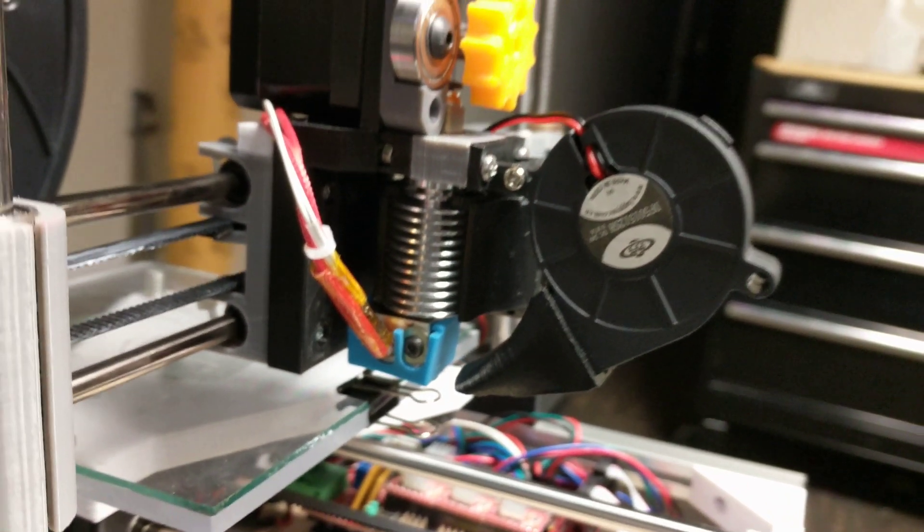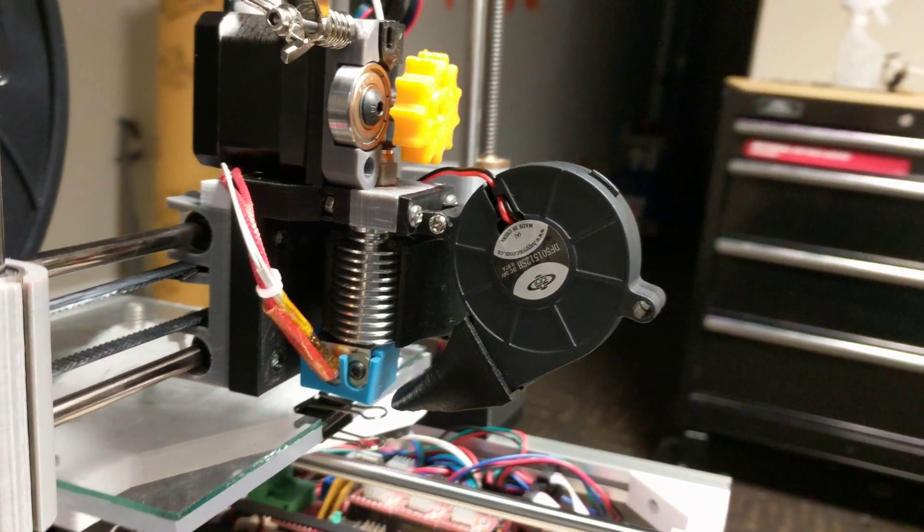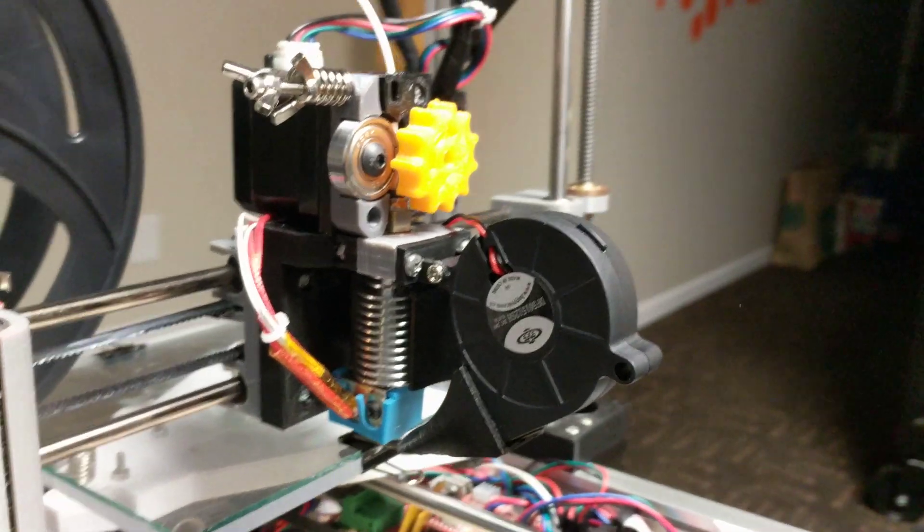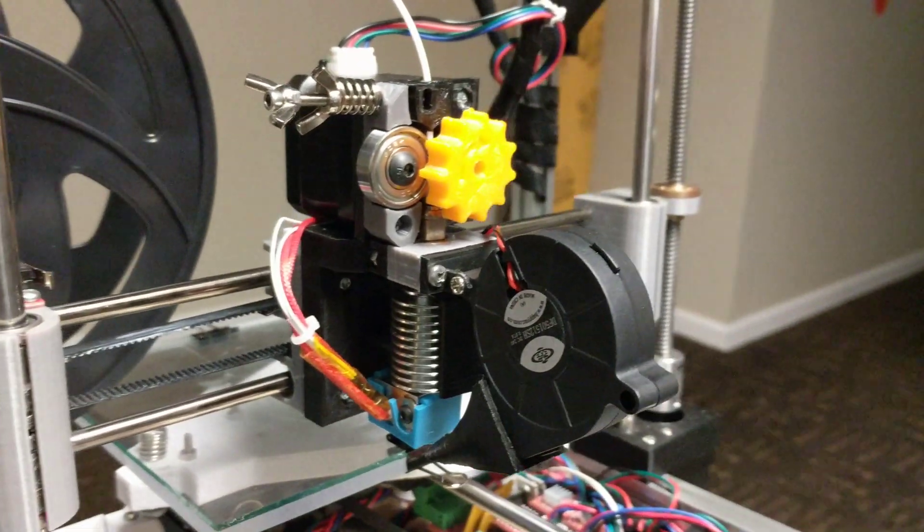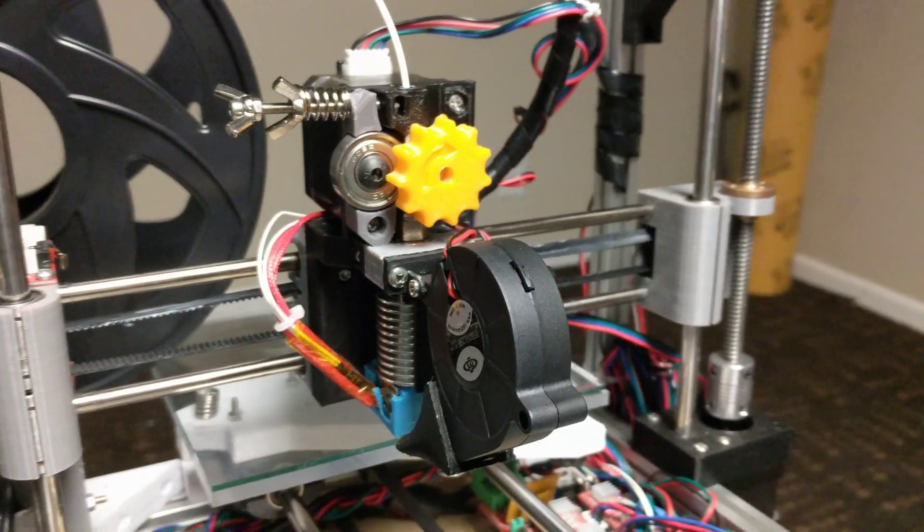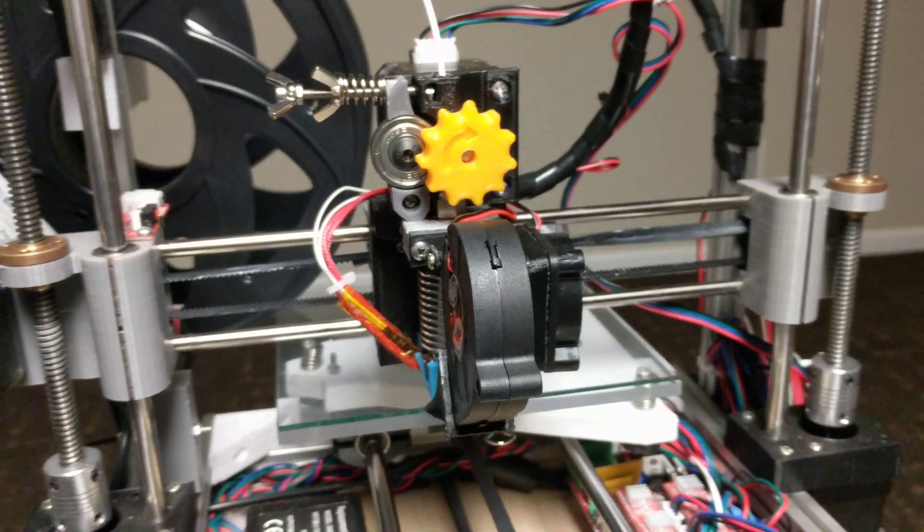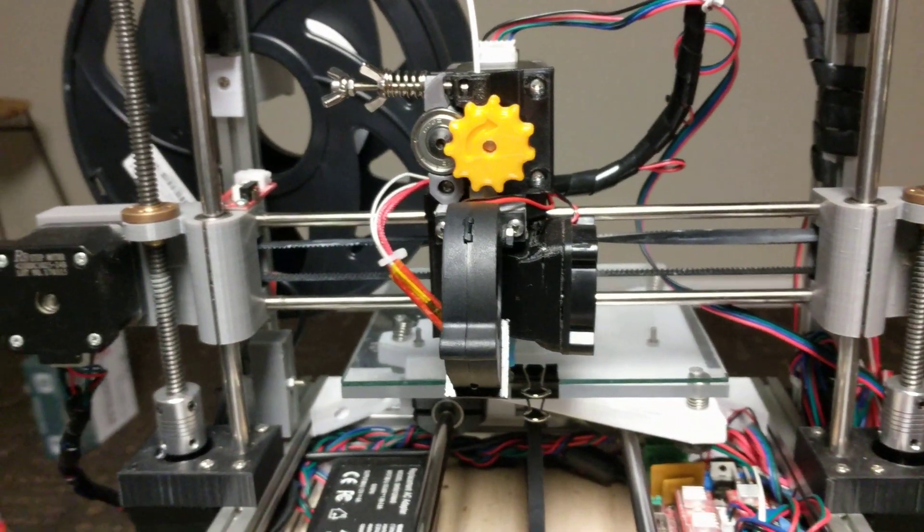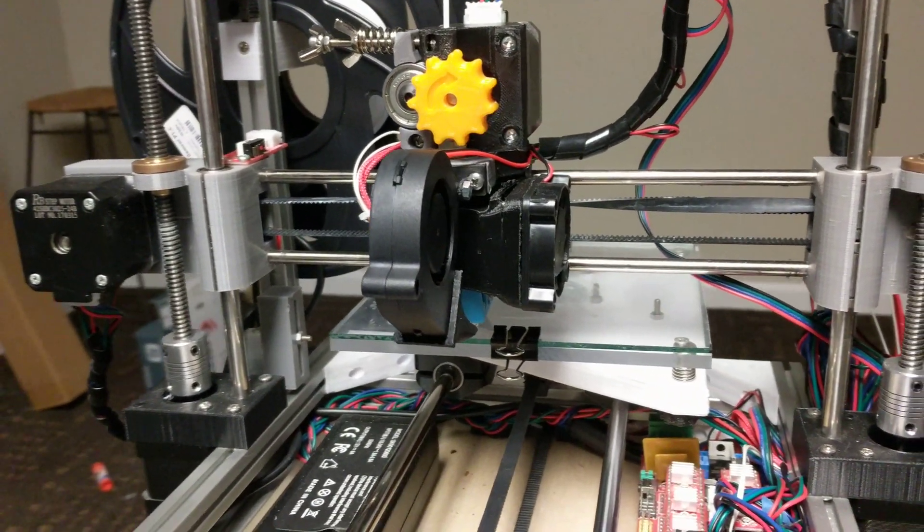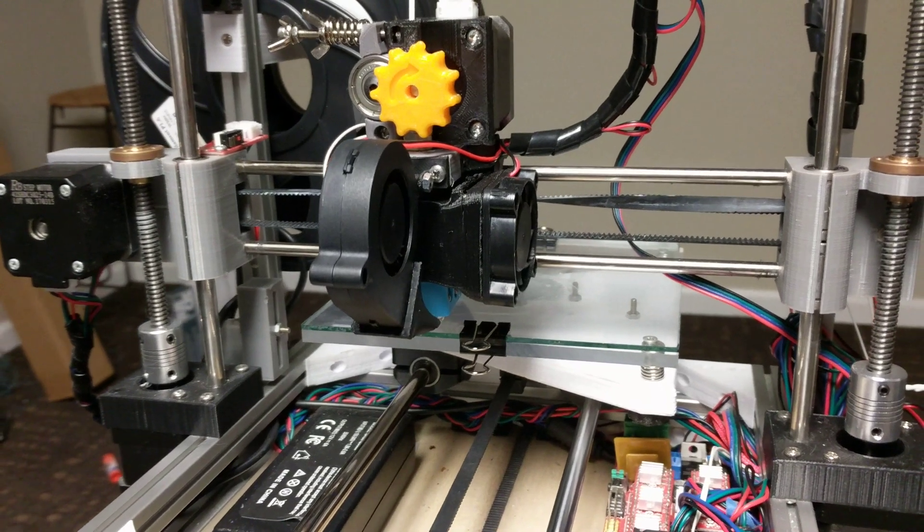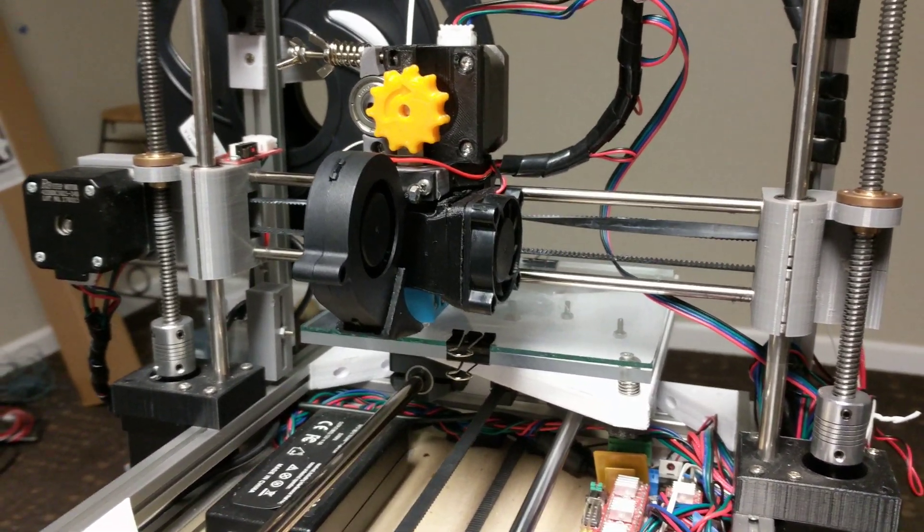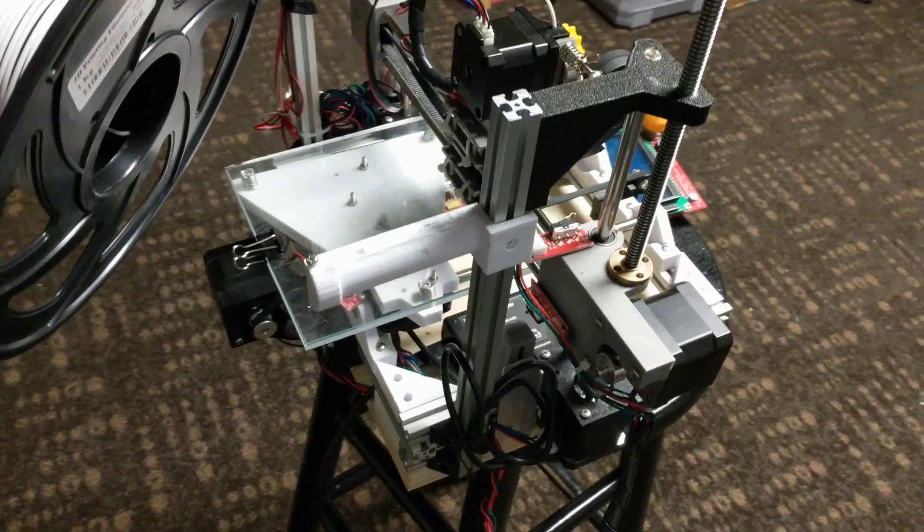This is the hotend. It's an E3D V6 clone with a 0.2 millimeter nozzle. I get very precise prints off this and I'm very happy with it. This is also the direct drive extruder that I modeled based off of someone else's design. I never understood how important direct drive was but I'm happy I made the switch.